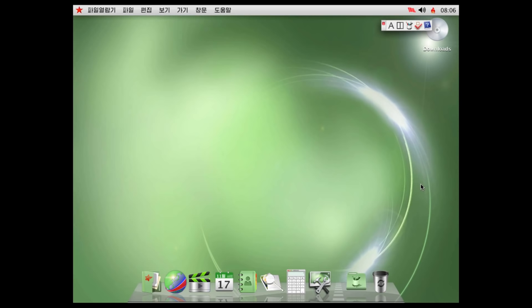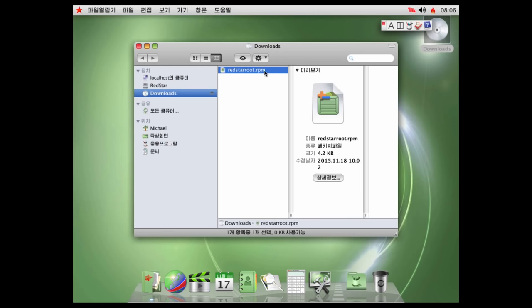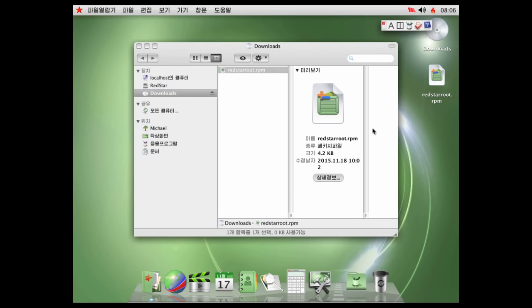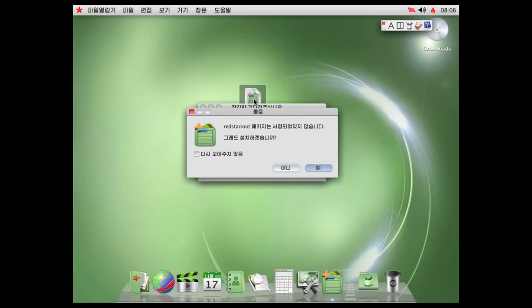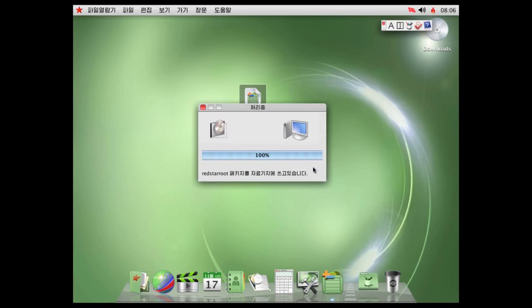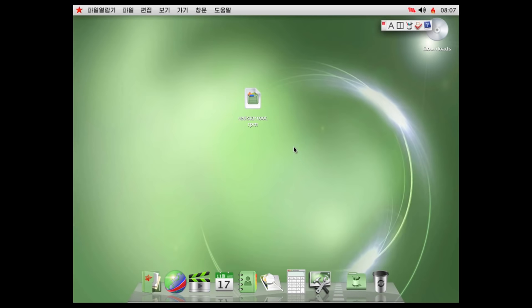All we have to do is run this one file that this guy has on here, which I have made into an ISO file. It's redstarroot.rpm. We're going to copy this to the desktop. Control C, control V still work. I believe all we have to do is just run this. We'll click this. Okay, so we have that file installed.